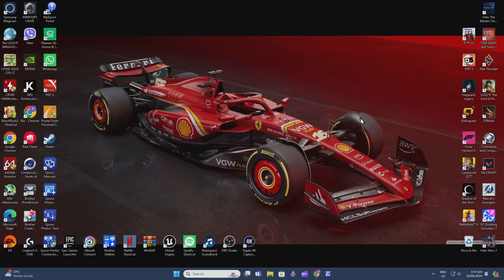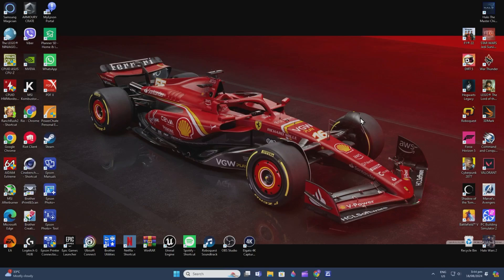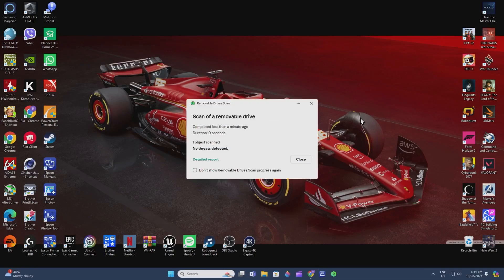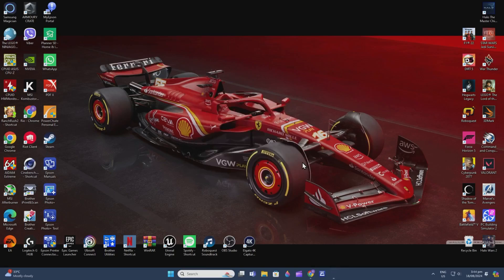First, you need a flash drive with at least 8 gigabytes or higher, depending on your motherboard's requirements. I'm plugging in my USB flash drive now. If you have a virus scanner it will pop up; if not, that's okay.